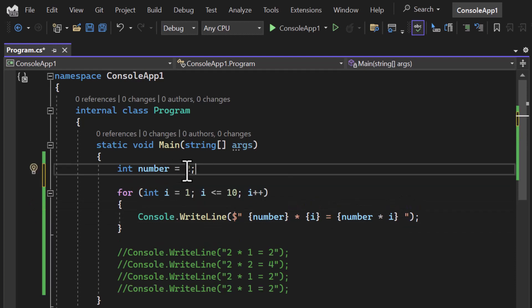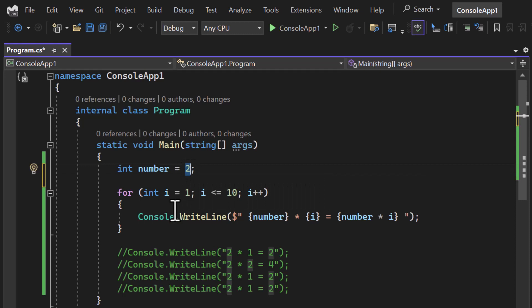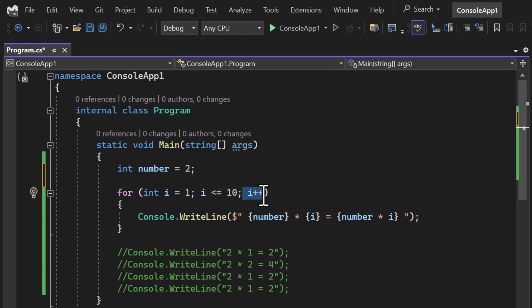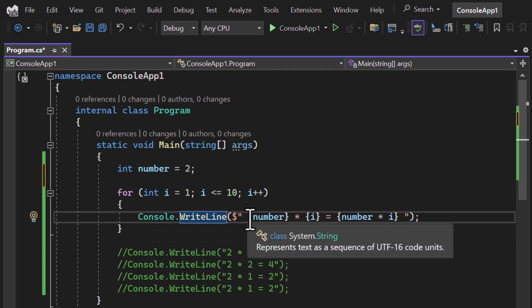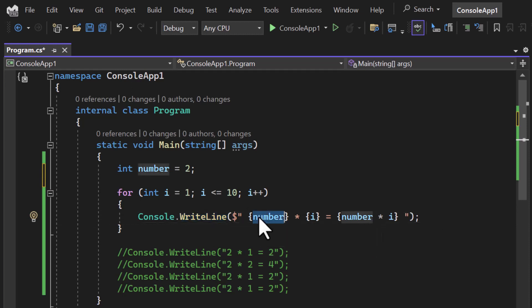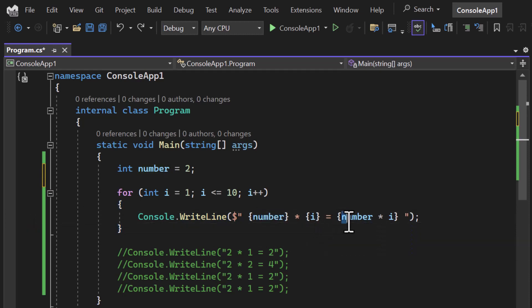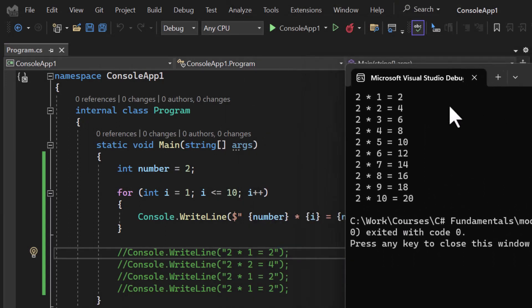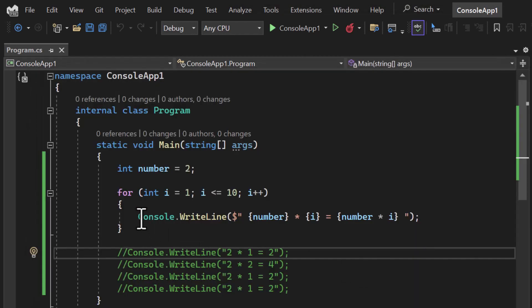So here I have a number and I want to display its table. I start the loop with 'int i = 1', that's the entry point, then the condition, then increment. Inside I use console.WriteLine with string interpolation to display the message: number, multiply, current index i, equals, and the multiplication result. Let's run this application — we get the actual table in a proper format: '2 multiply by 1 equals 2' up to 10 times. By using just one single line repeated 10 times.